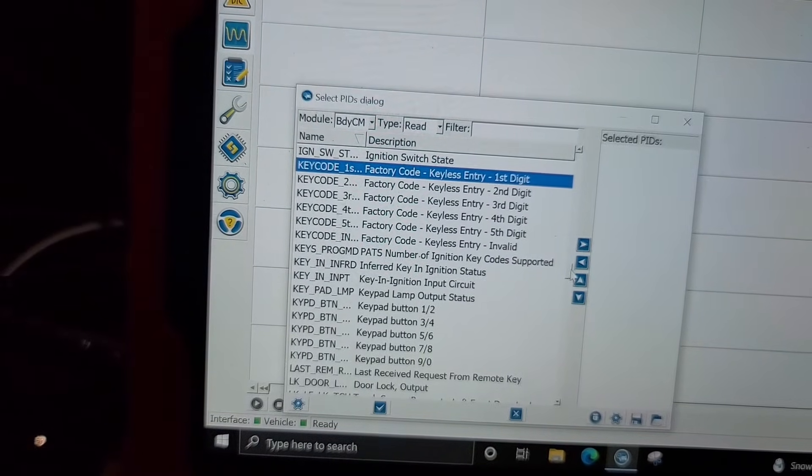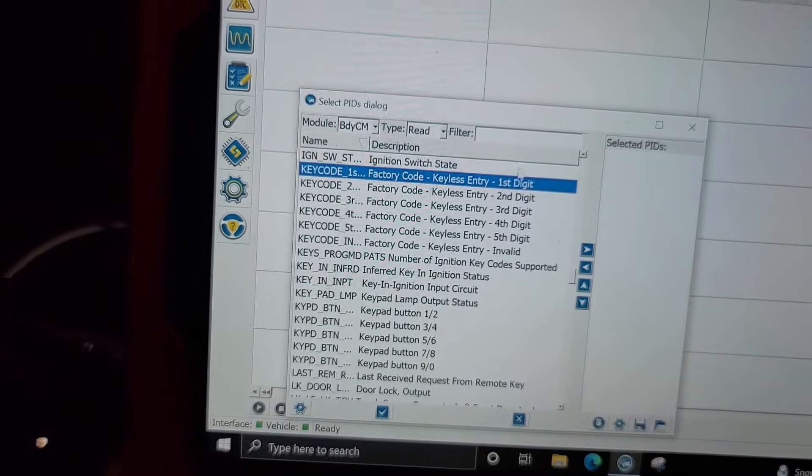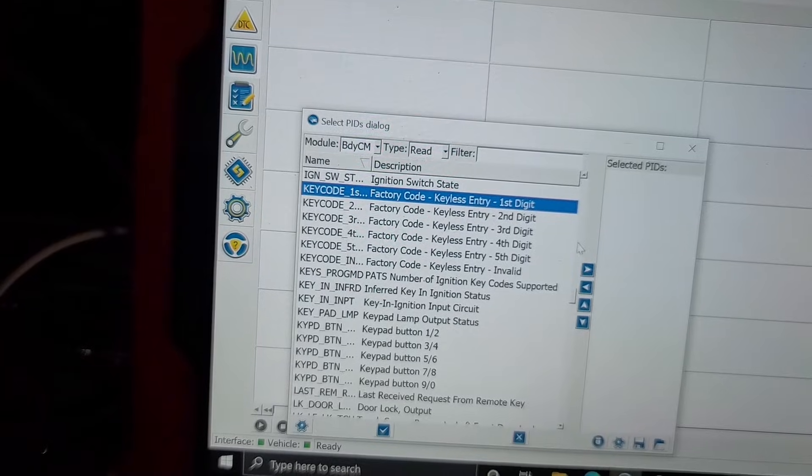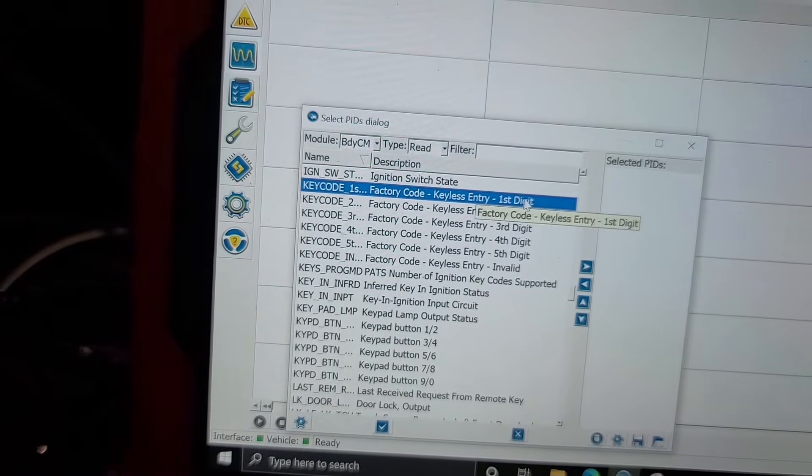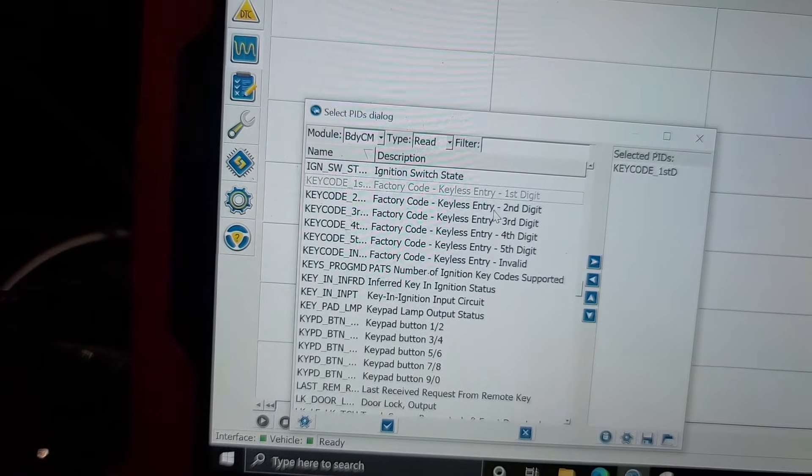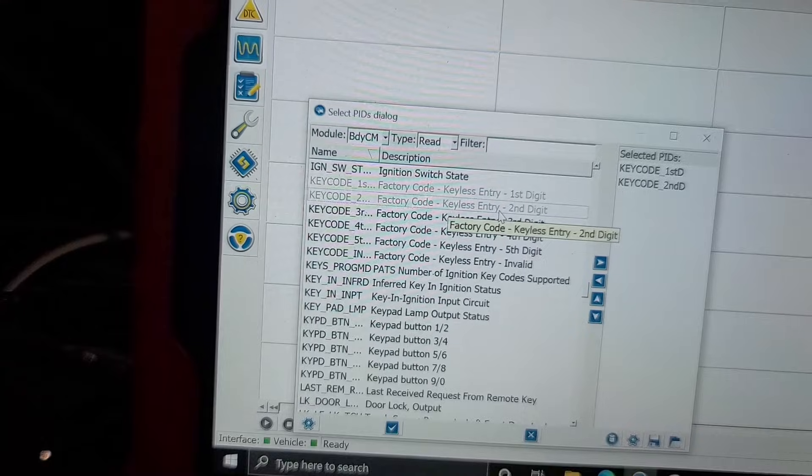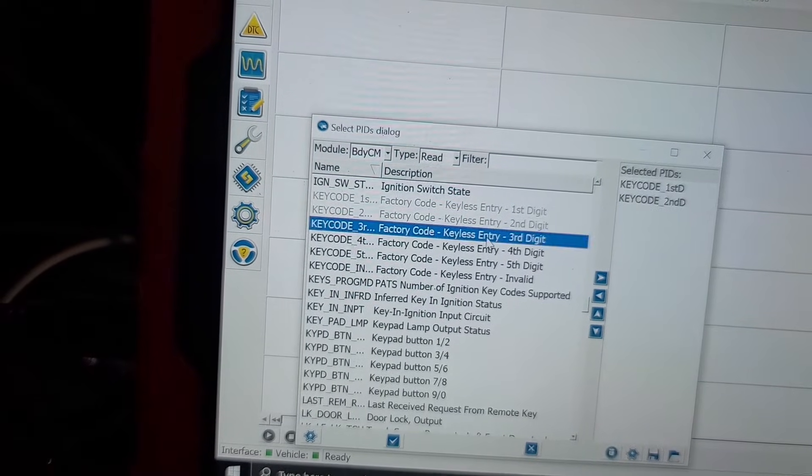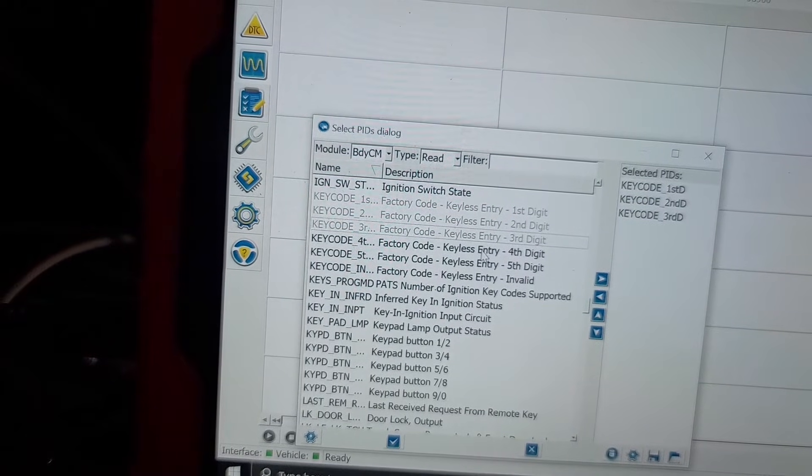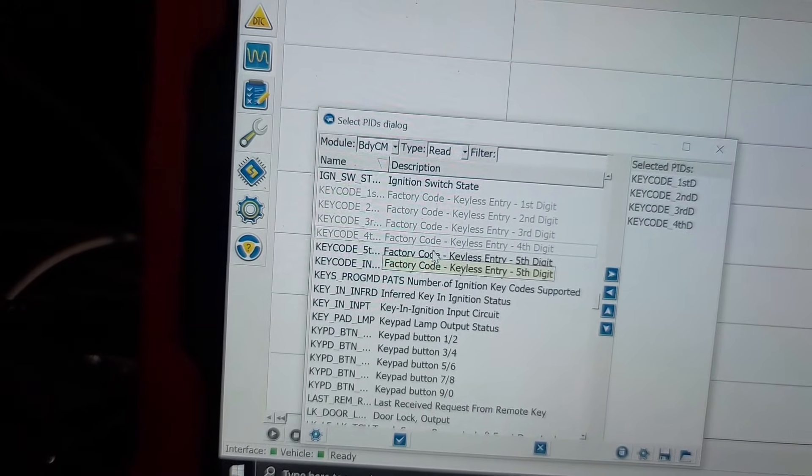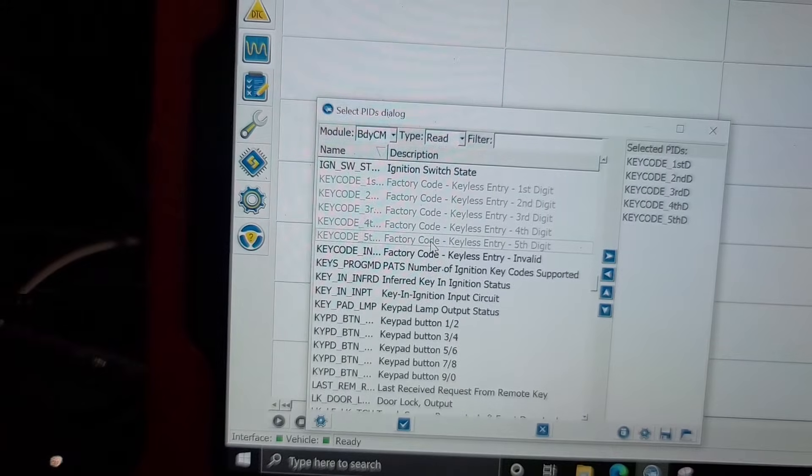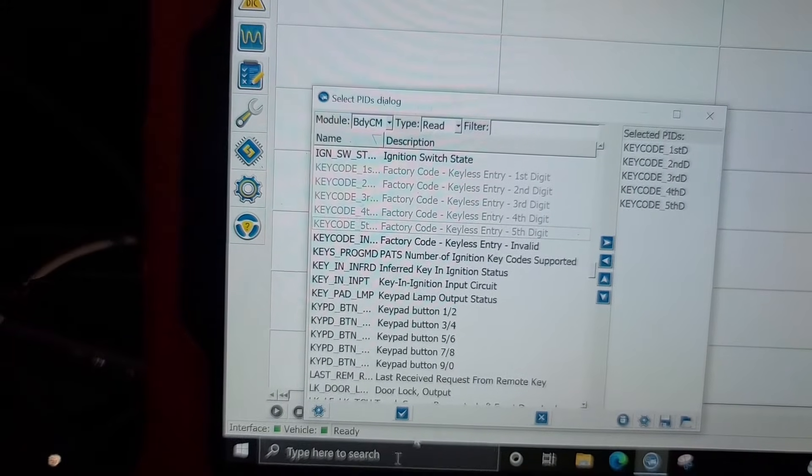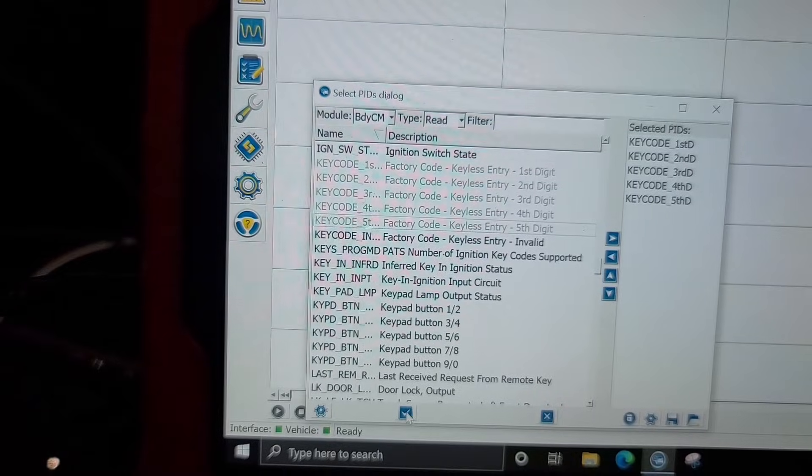You'll select each of these and move them over to the other side here. You can click on the arrow or you can just double-click them and it'll move them over. Once you do that, you're going to hit the checkmark.